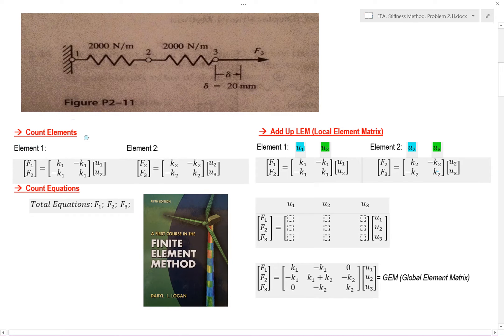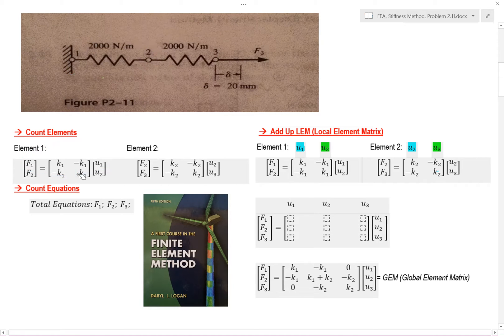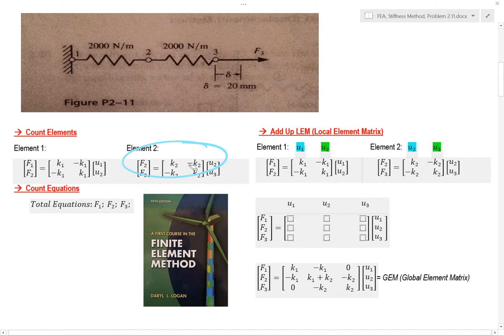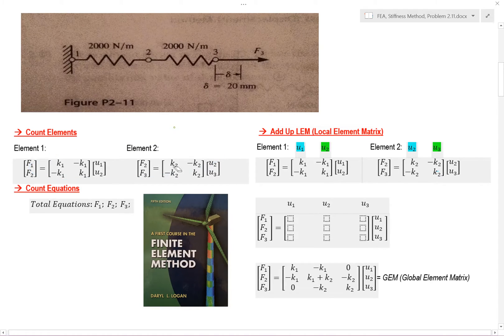The first thing I'm going to do is count our elements. I have element 1 represented here and element 2 represented here, so I have a two-element system.